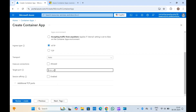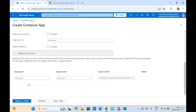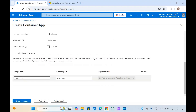You will also have to provide the target port — the port number where your application is hosted. Along with this, you can provide additional TCP ports, but note these can only be external if the app itself is set as external and the container app is using a custom virtual network.